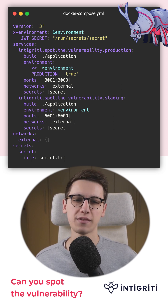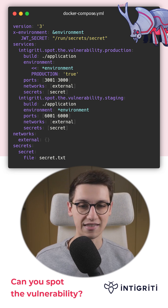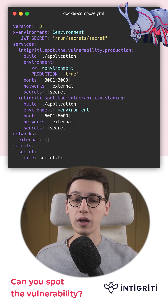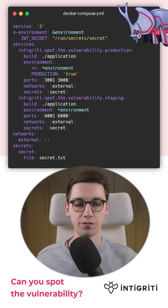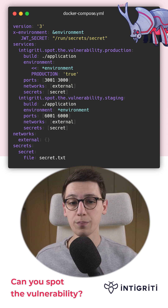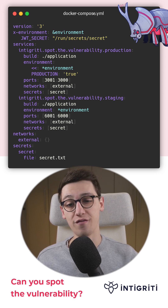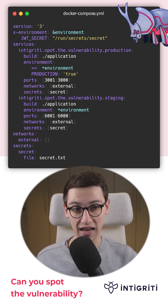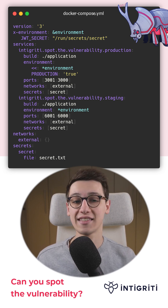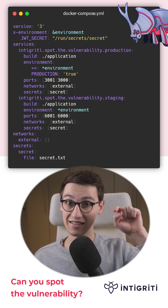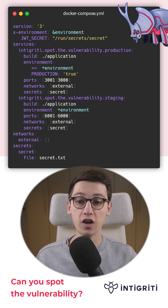Let's say some victim signs up to the production environment with the email victim@example.com. Now we want to take over their account, but we don't know their password. What can we do? Well, what if we sign up to the staging environment with the victim's email? If that's allowed, then we can get a JWT token for that account on the staging environment, but since it's been signed with the same secret, this token also works on the production environment.